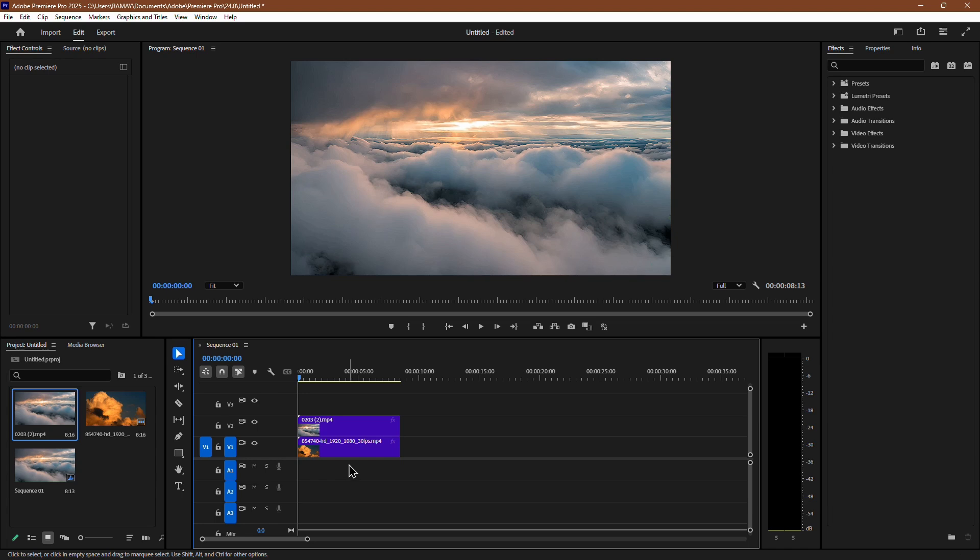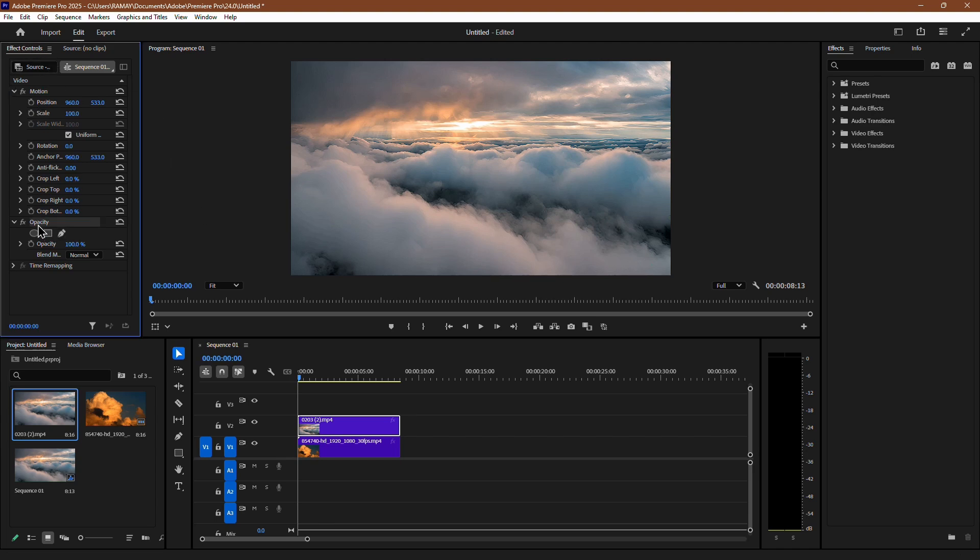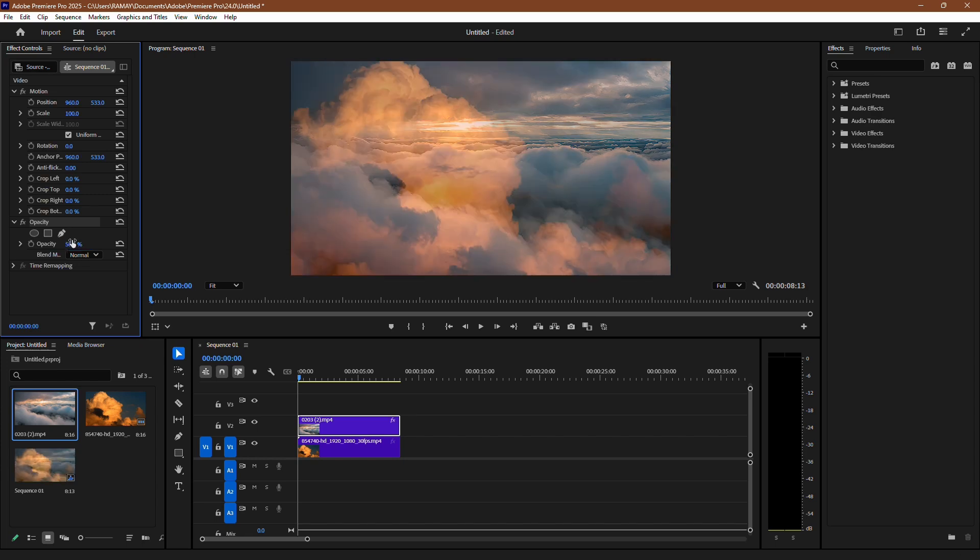There are two methods to blend these clips together. First, select the second video clip and go to the Effect Controls panel. Look for the Opacity option. Here, you can adjust the opacity of the clip to blend it with the one beneath it.